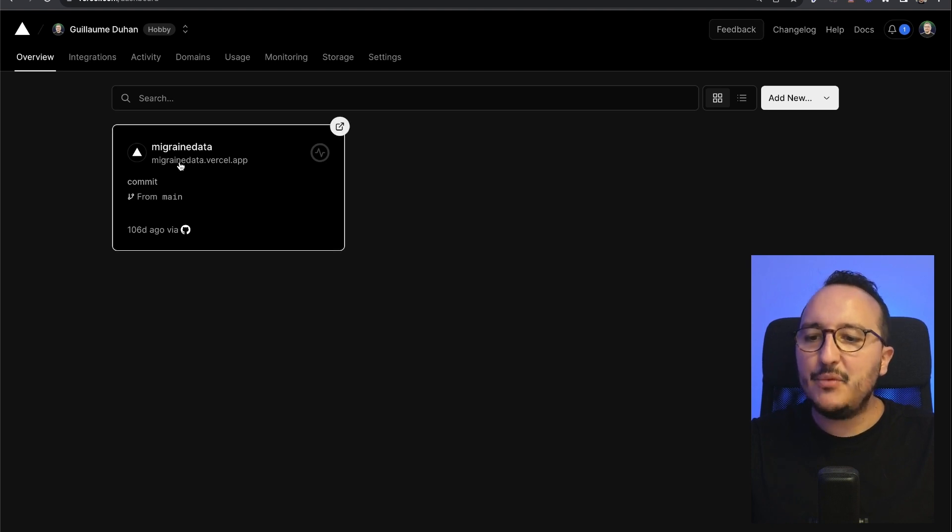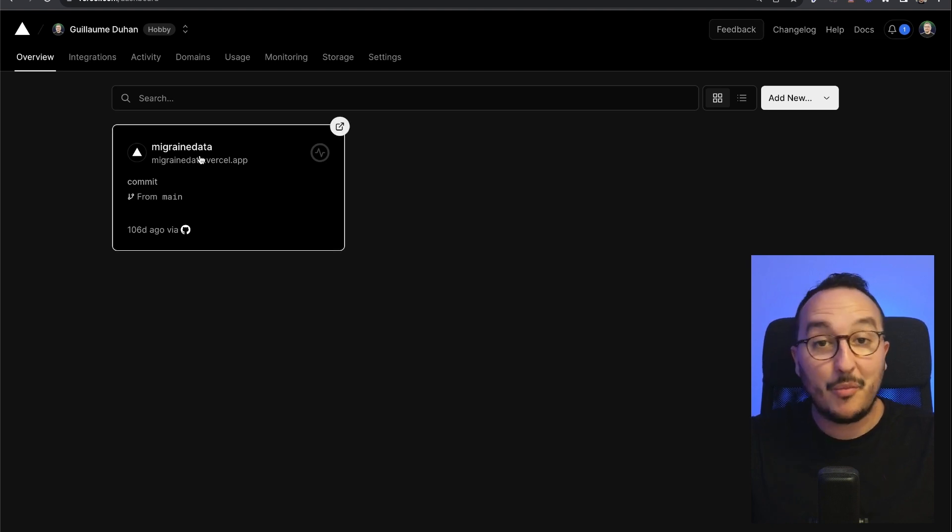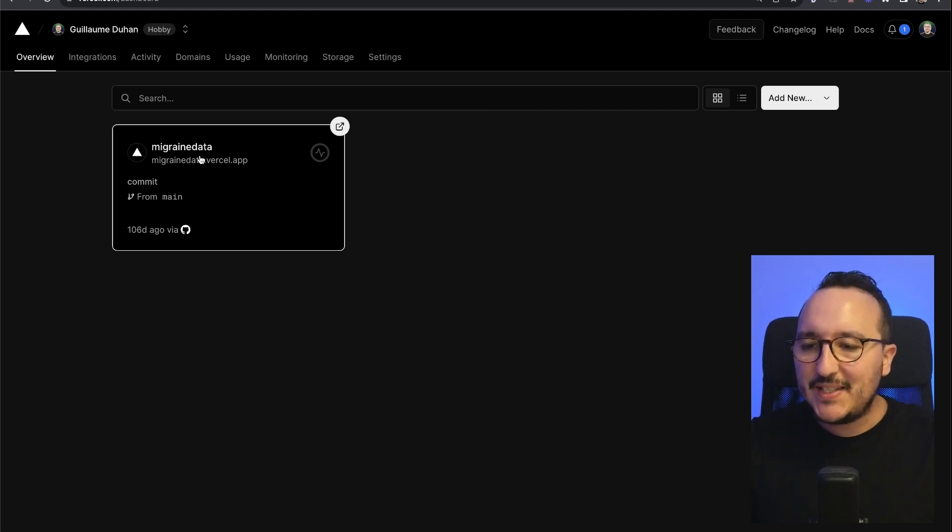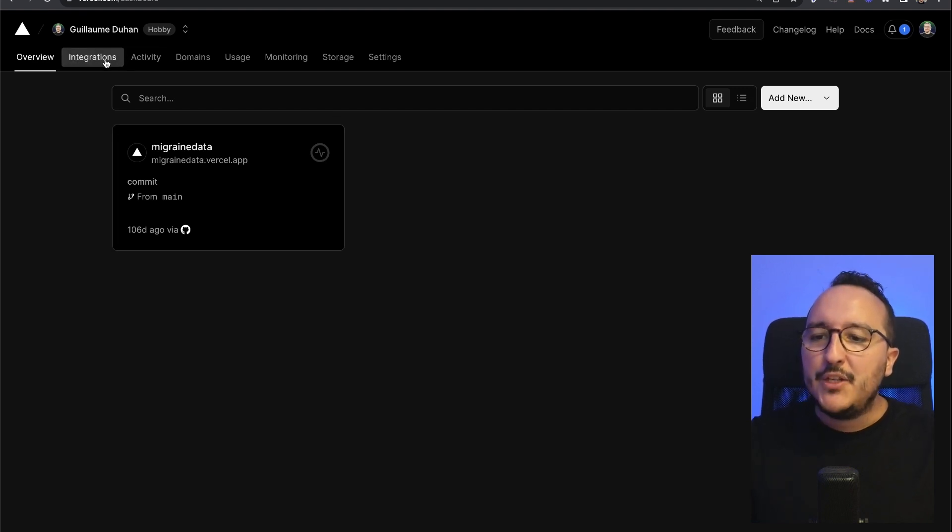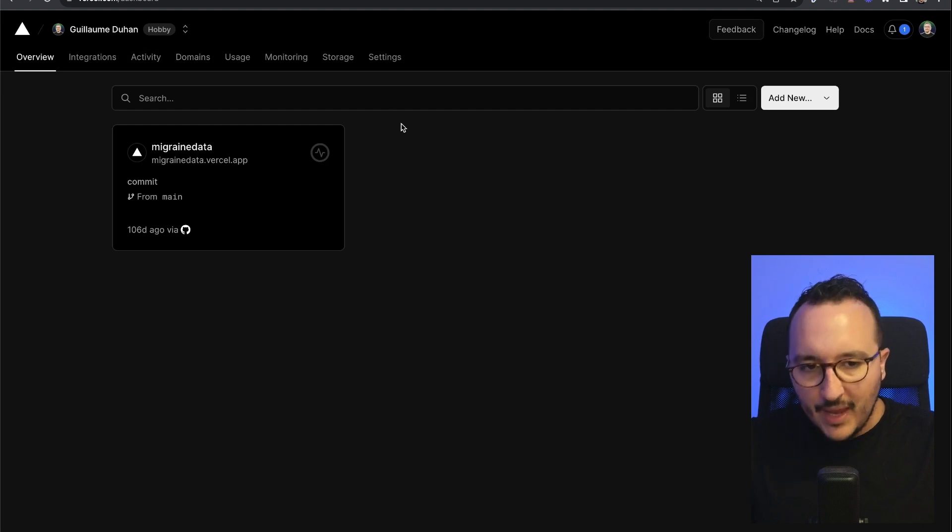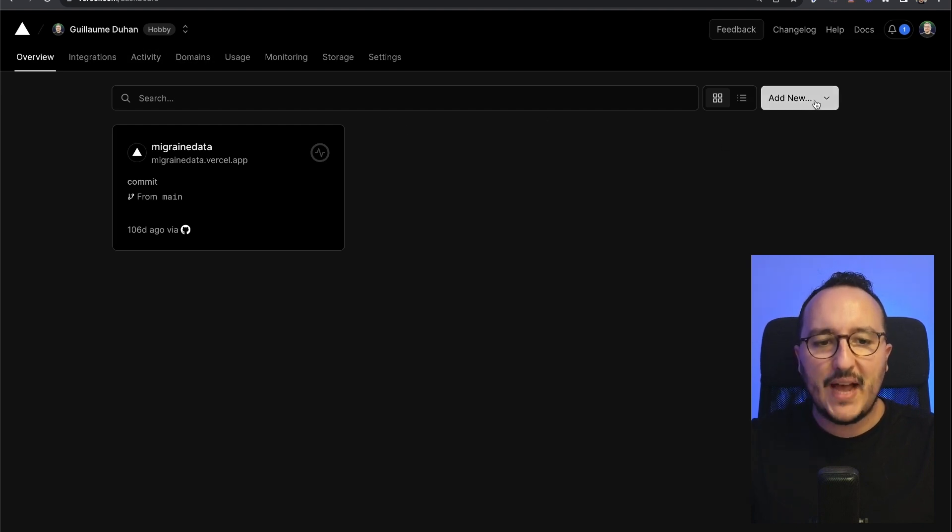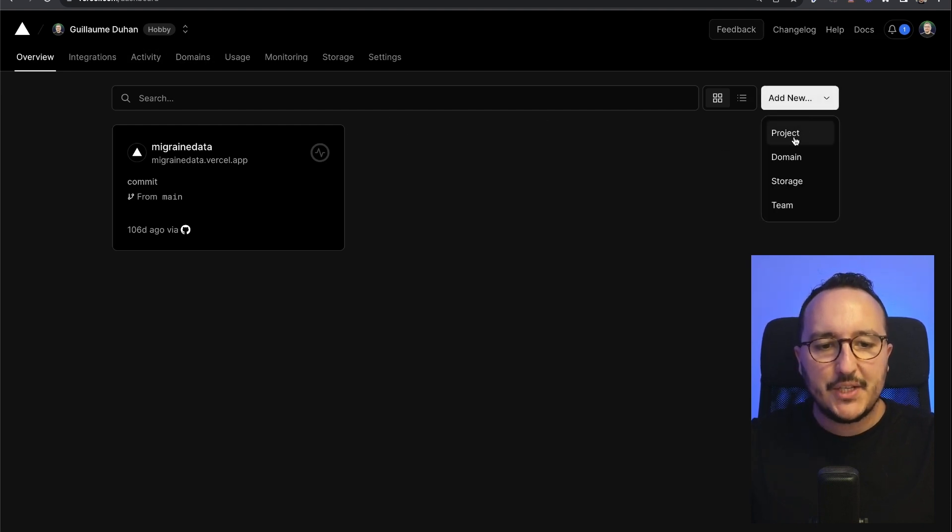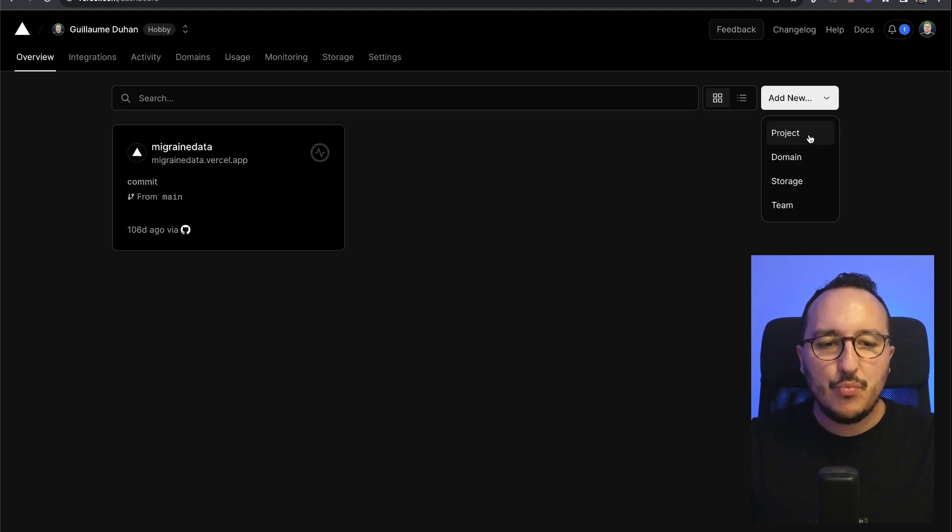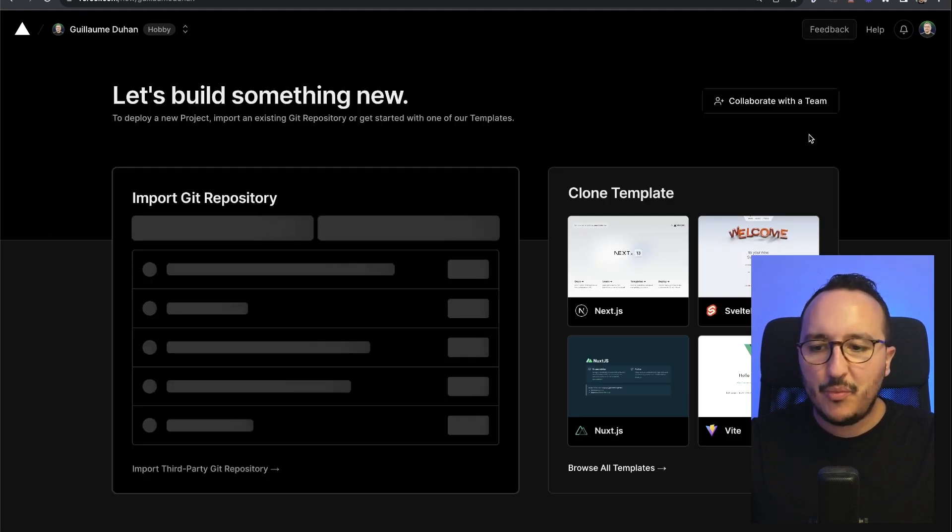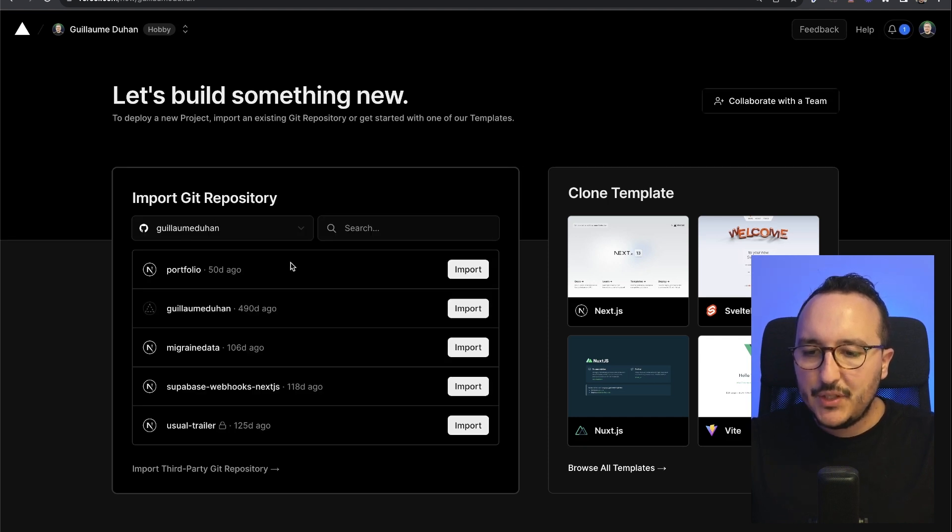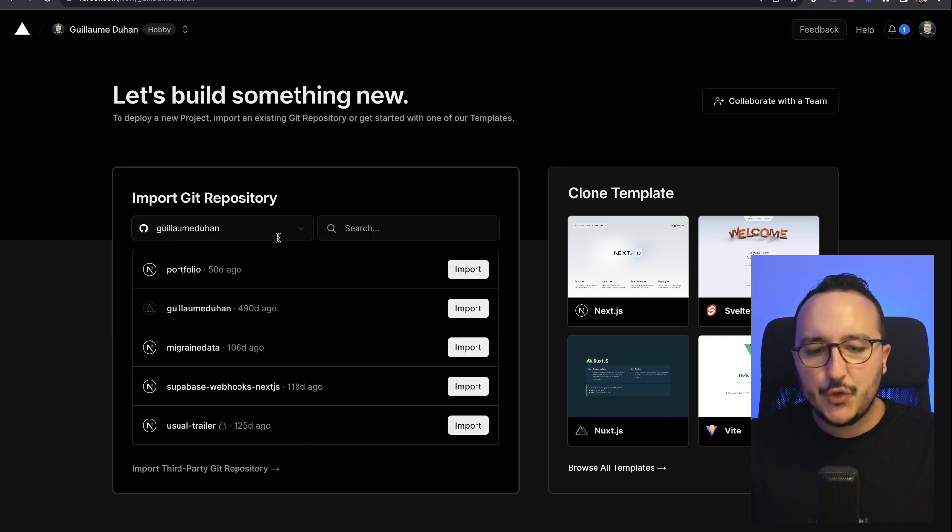We see that I already got one project from a previous video I made on Supabase with Next.js. I'm on my account, Guillaume Duan. What I'm going to do is click here on 'add new'. When I click on add new, I can have several options. What I want to do is add a new project. If I click on project, it's going to look at all my projects linked to my GitHub account.